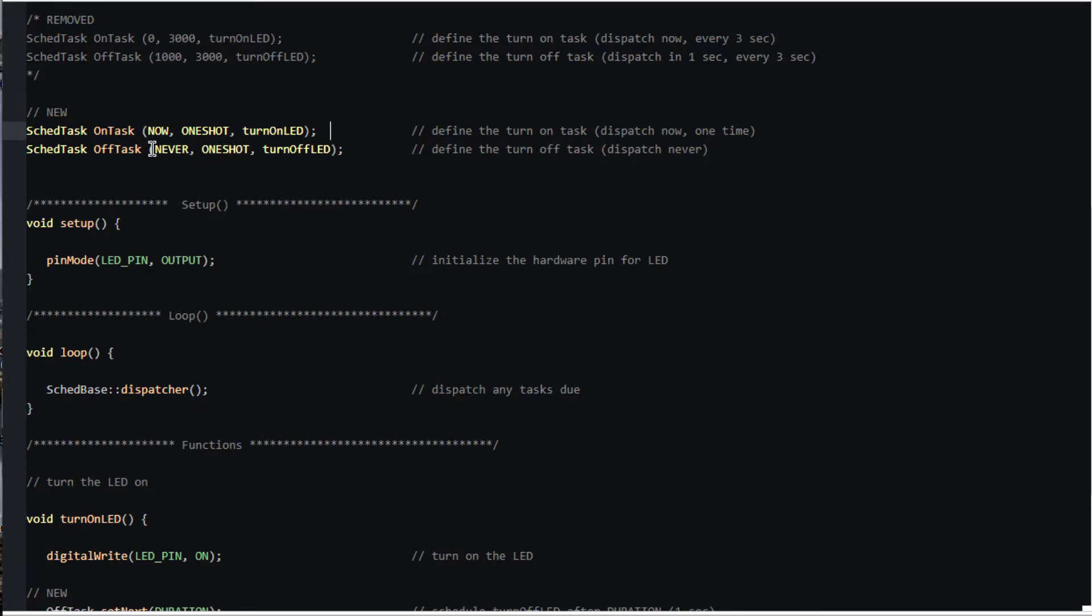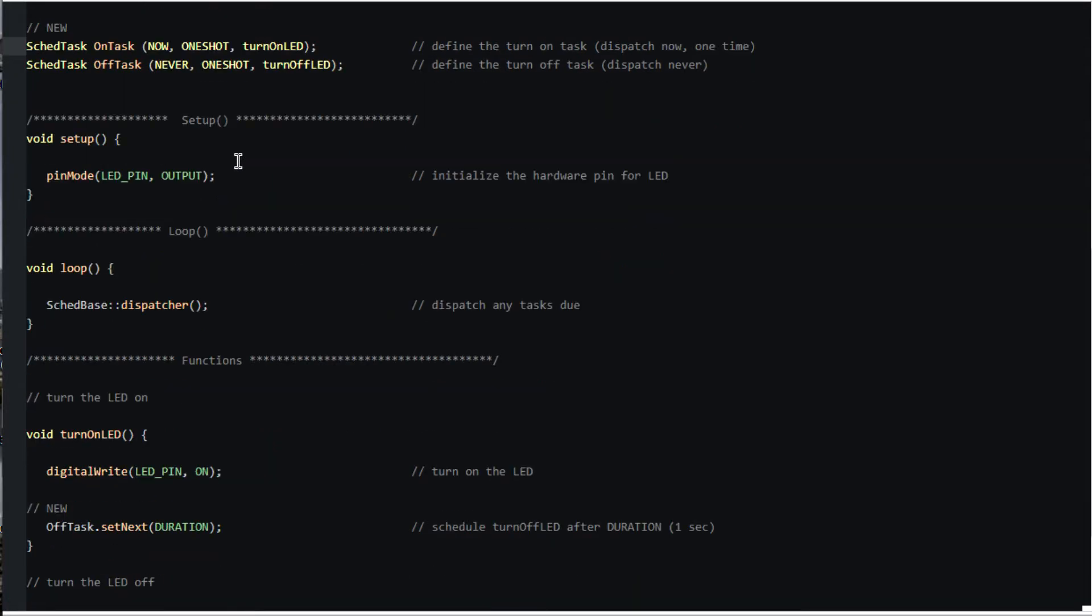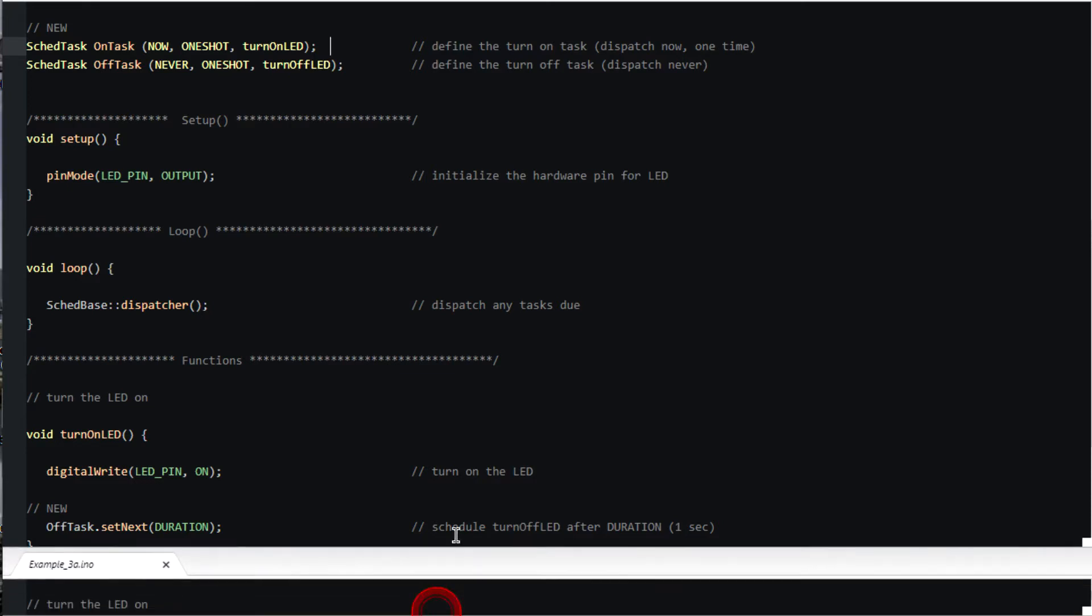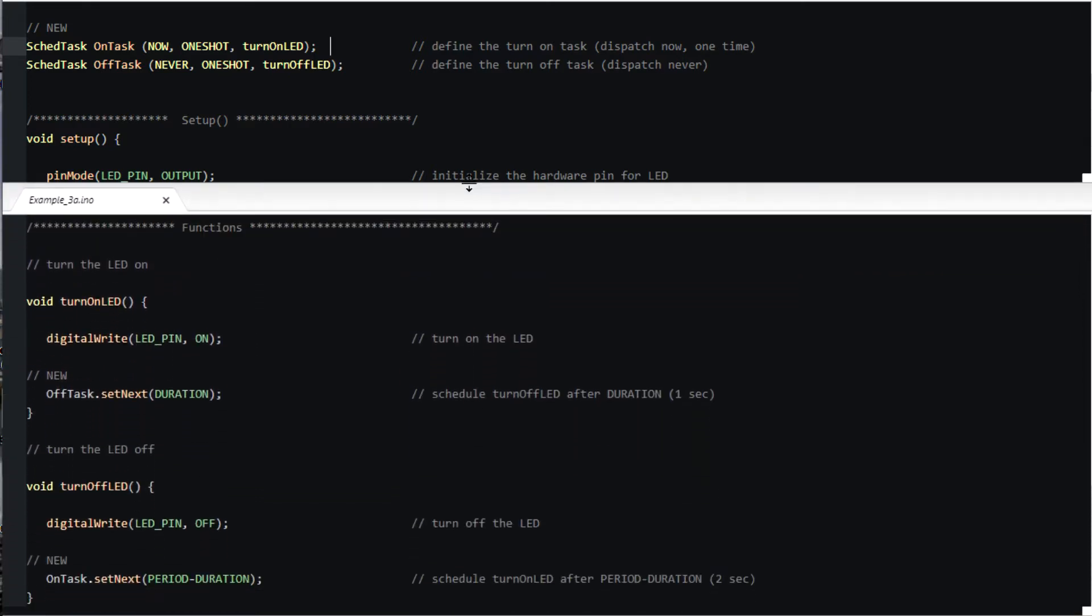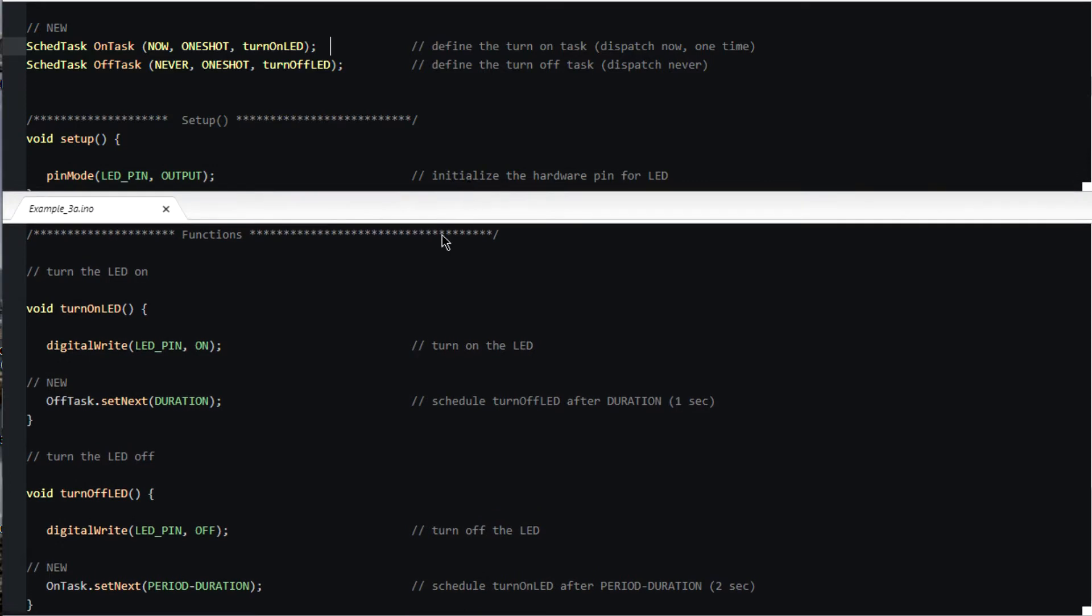The turn on LED task will turn the LED on and then specify the time to dispatch the turn off task by altering its next dispatch time from never to duration, which is the length of time for the LED to be on.